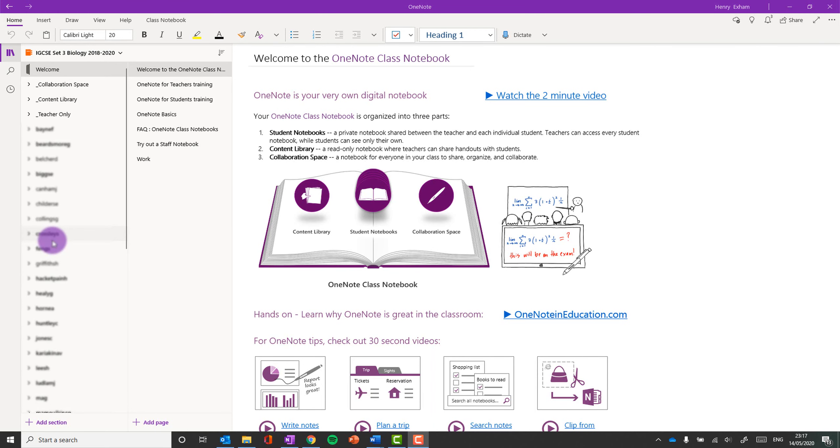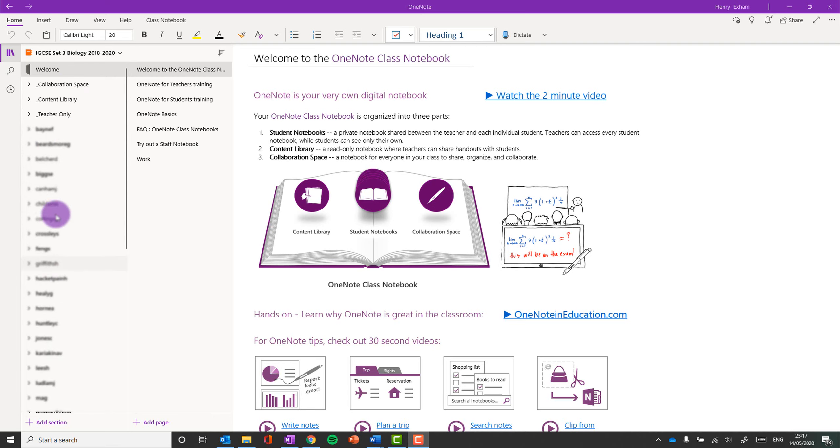Okay, so here I am in a class notebook and down the left hand side you can see the various sections. We've got the Collaboration Space, the content library, the teacher only area, and then all the student notebooks. So this video is all about this area called the Collaboration Space.